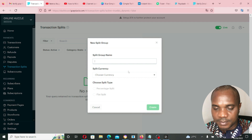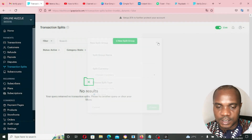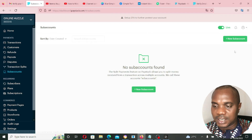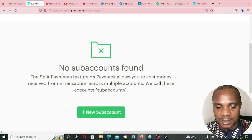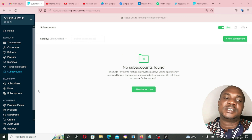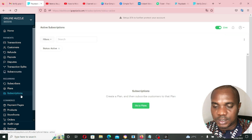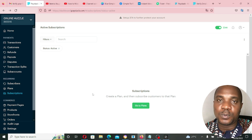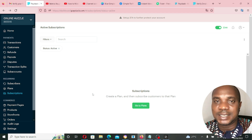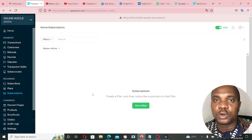In Sub Accounts, you can designate a certain percentage of each transaction to go to a specific account. For example, for every ten thousand you make, five thousand goes to one account and five thousand to another. In the Subscriptions section, you can set up recurring payments — monthly or annually — for a service you're rendering, depending on the kind of service you provide.